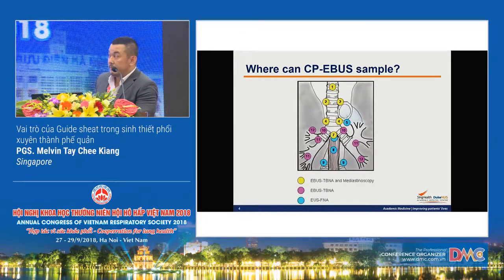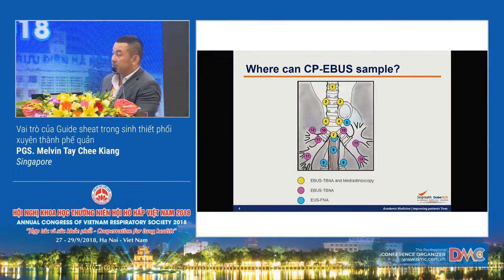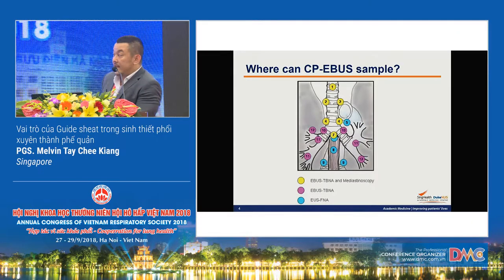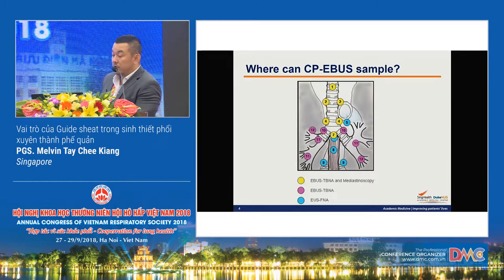The CP-EBUS can sample all the mediastinal lymph nodes that EBUS TBNA covers, which essentially covers all the lymph nodes that can be sampled via mediastinoscopy. EBUS TBNA can also go beyond mediastinoscopy stations 1, 2, and 4 into the hilar, interlobar, as well as the lobar lymph nodes.